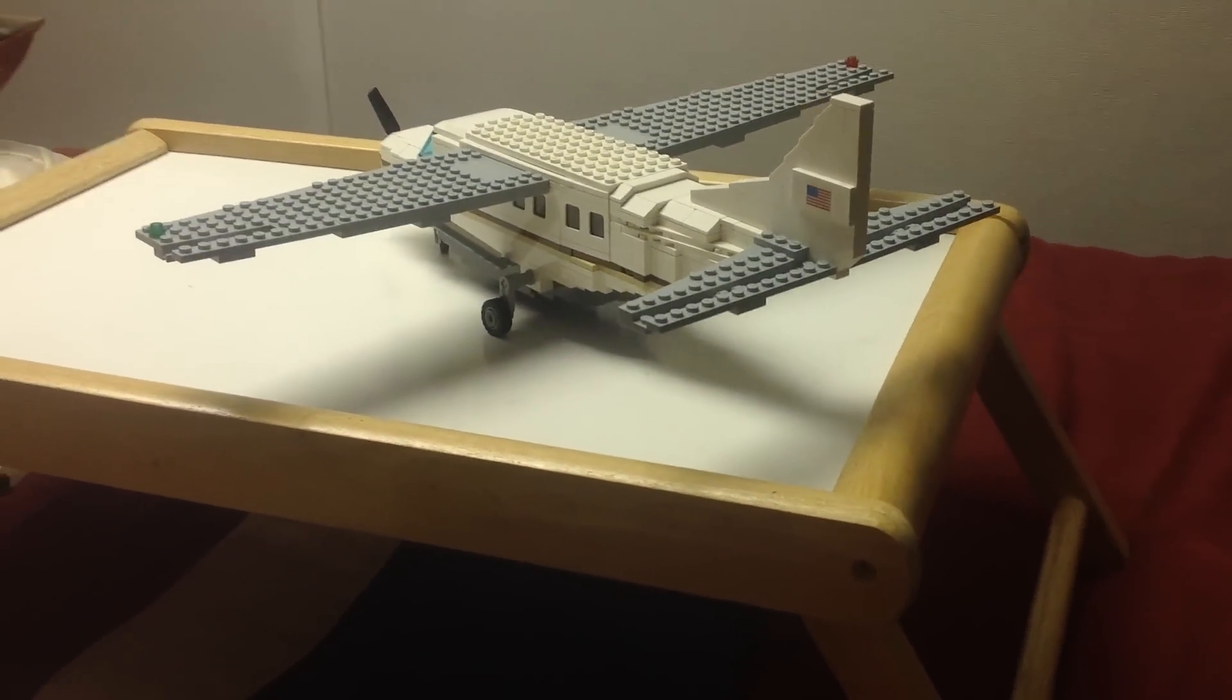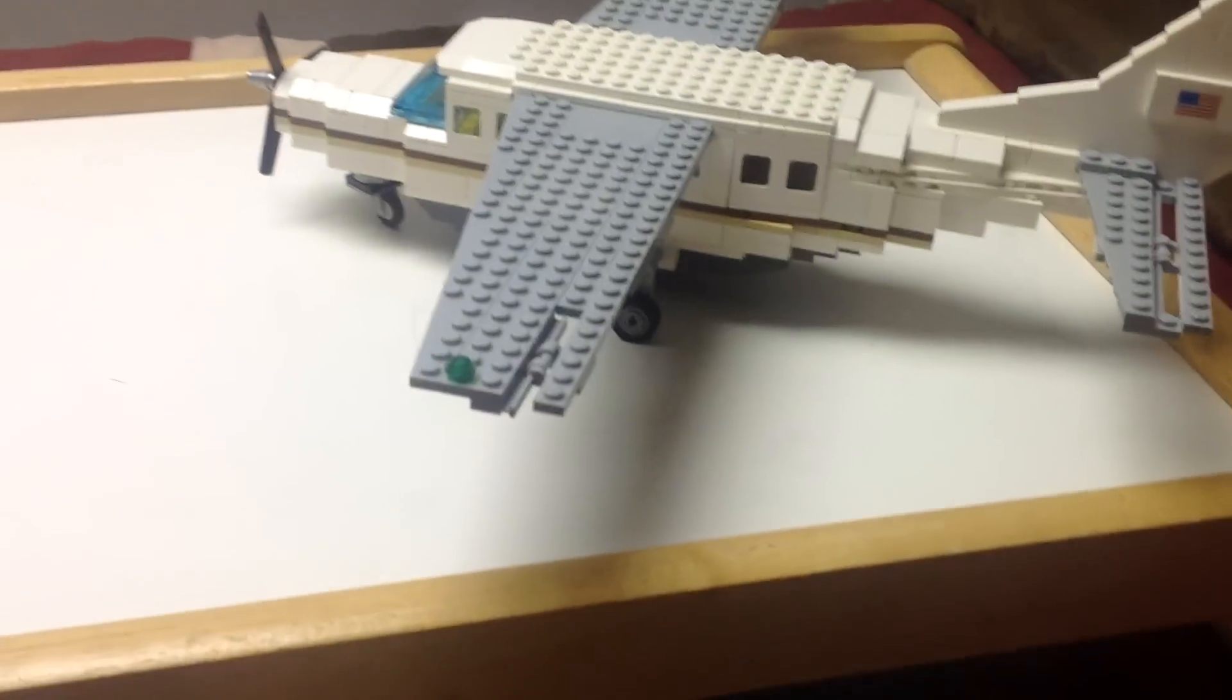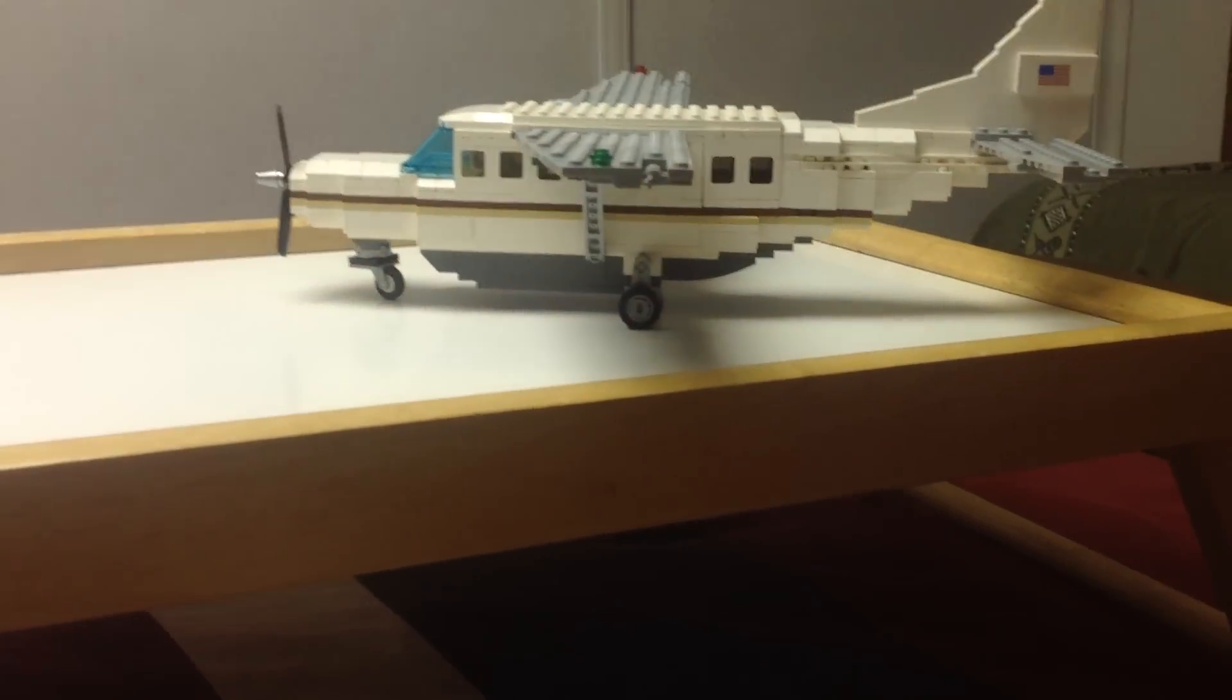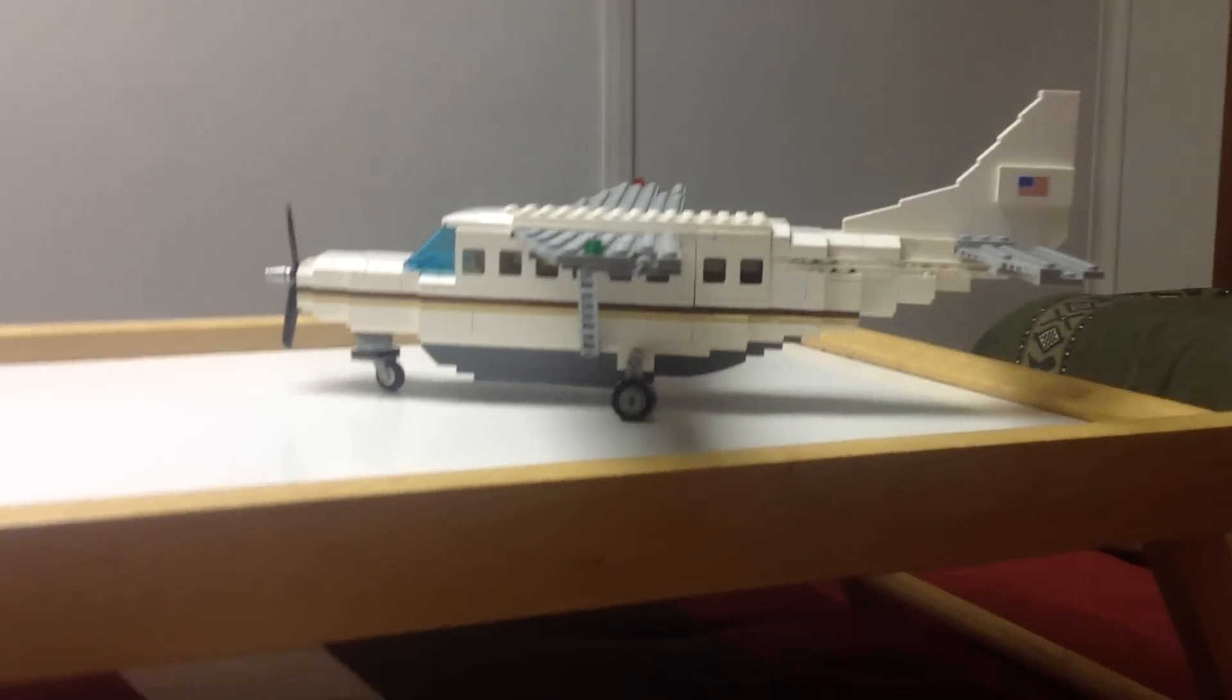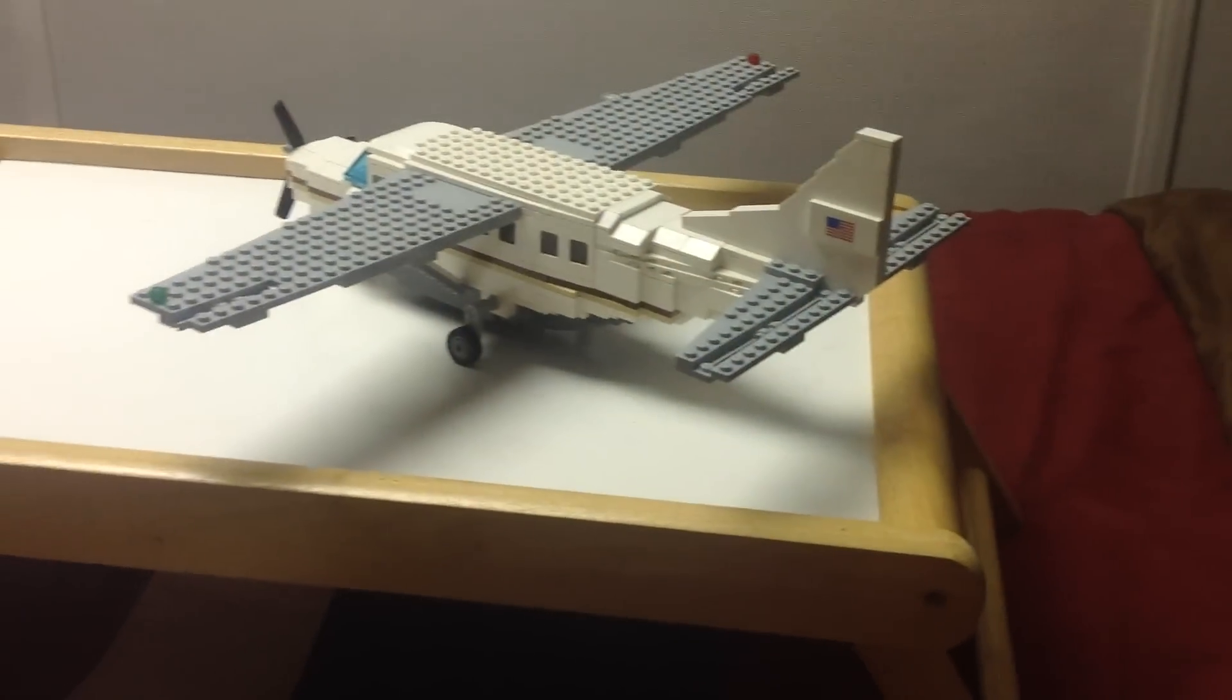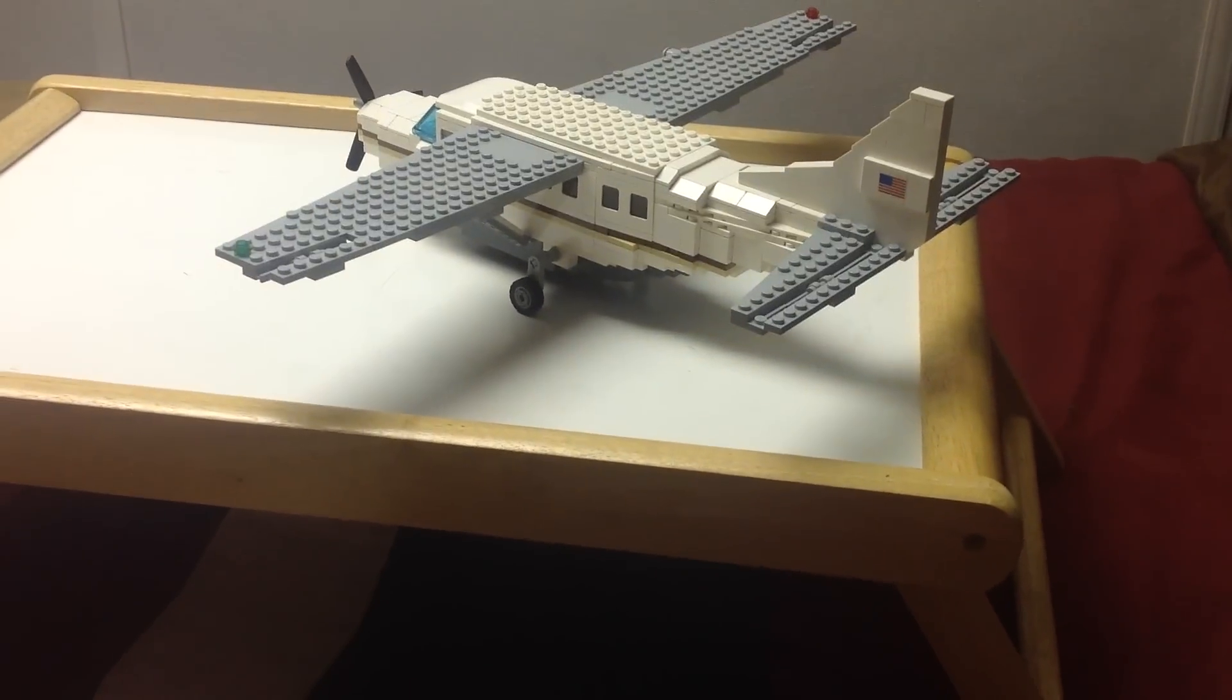So that pretty much wraps this video up for the Cessna Caravan 208. Hope you guys enjoyed and thank you for watching. I'll see you next time.